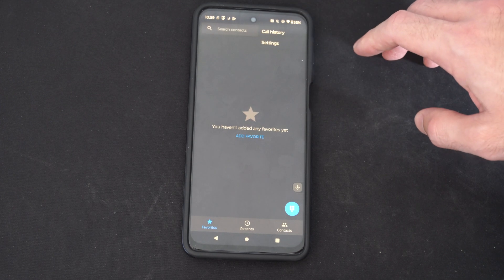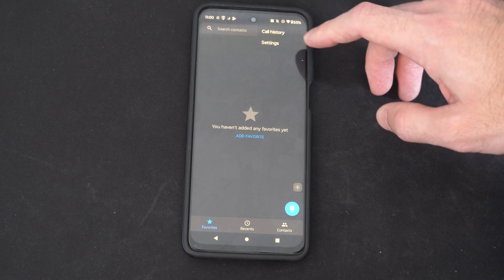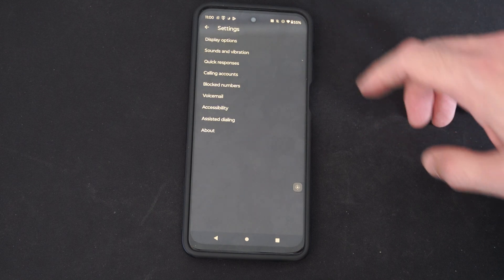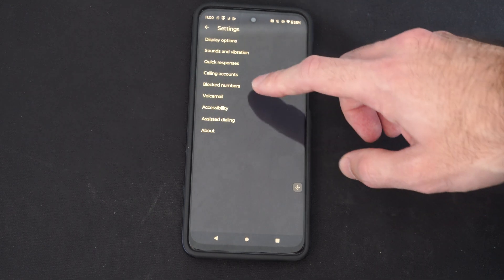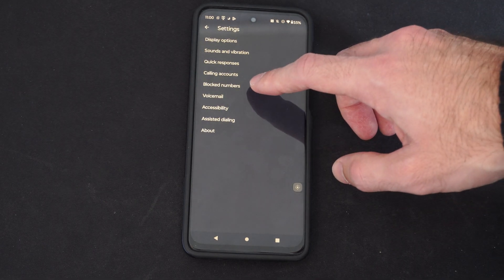In the upper right, there's three little dots. Go to settings. Then we can go to block numbers.